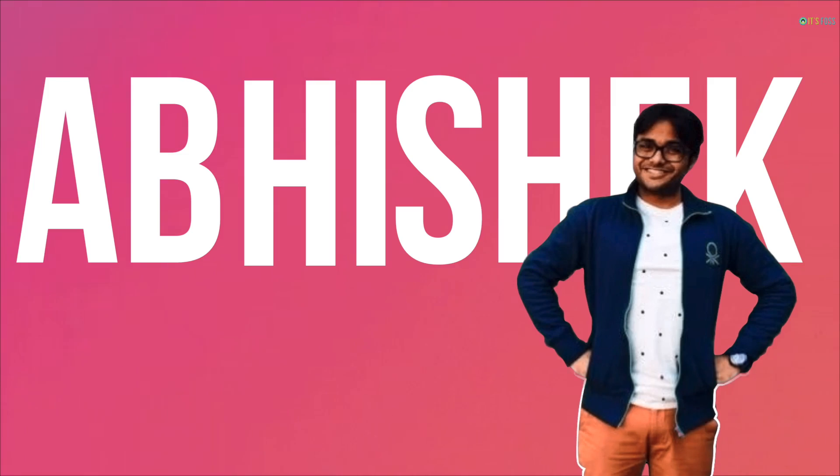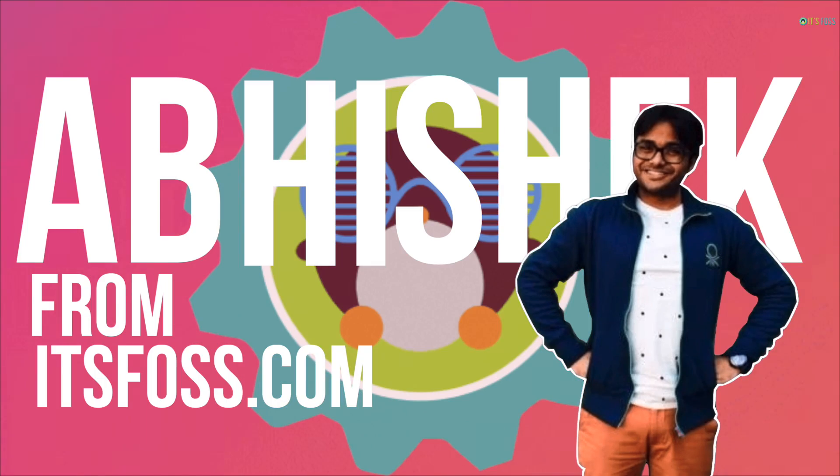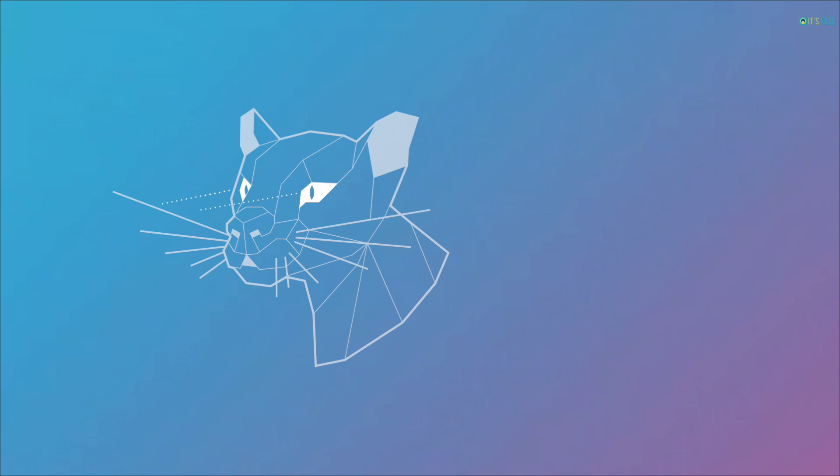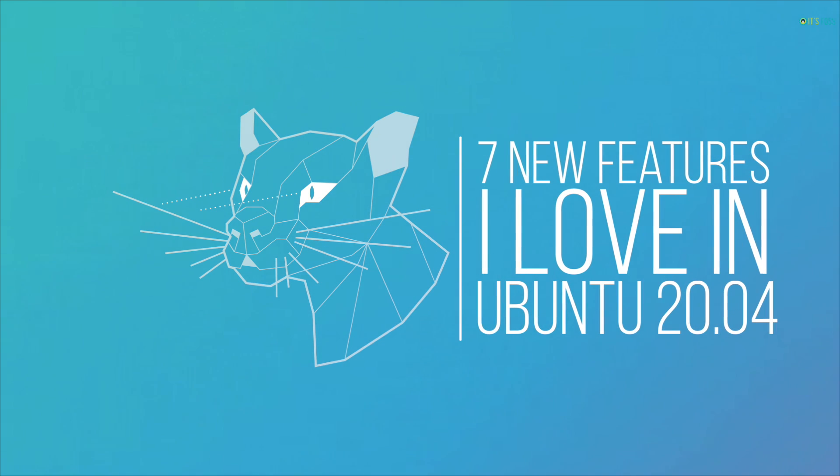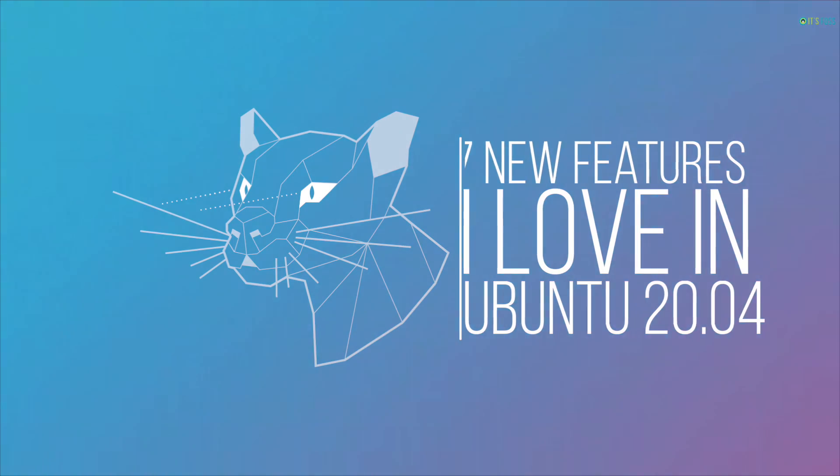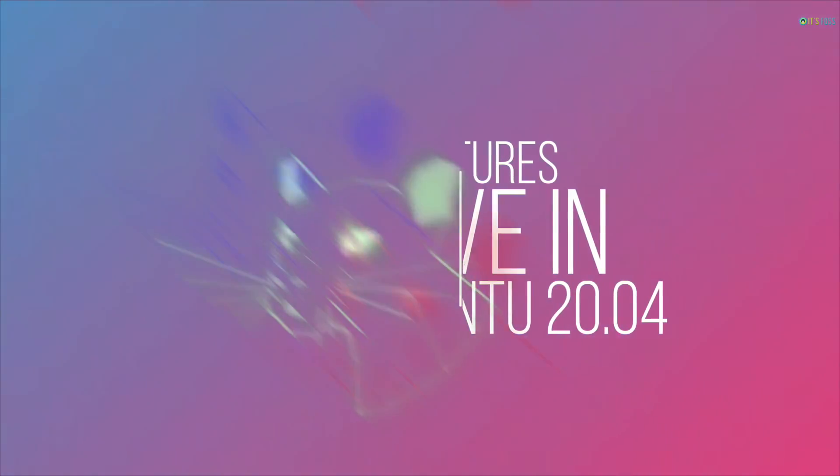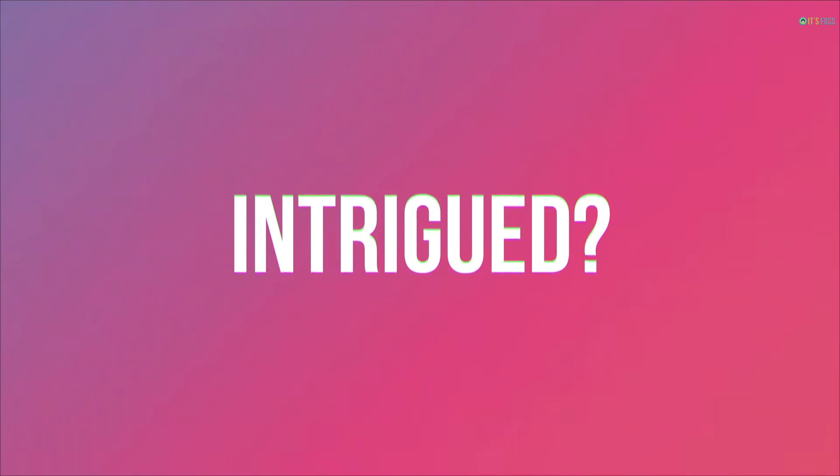Hi, I'm Abhishek from It's FOSS.com and in this video, I'm going to show you 7 new features that I'm loving in Ubuntu 20.04 and I have a feeling that you will love them too. Intrigued? Here we go.